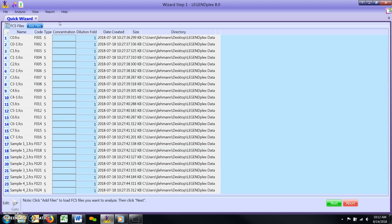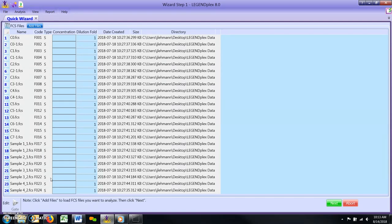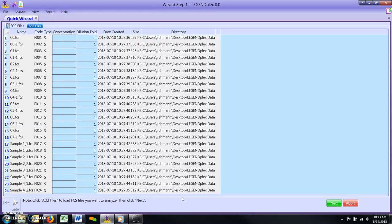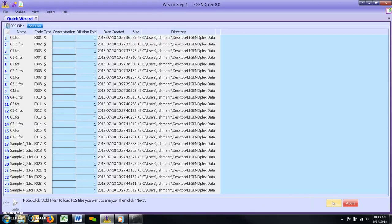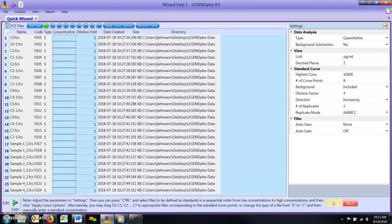Alternatively, files can also be click and dragged to their appropriate location on the list. The properly ordered file list should now contain the standard curve files at the top of the list, followed by all unknown samples sequentially arranged by replicate. Once this is accomplished, click the green Next button on the bottom right of the Quick Wizard.